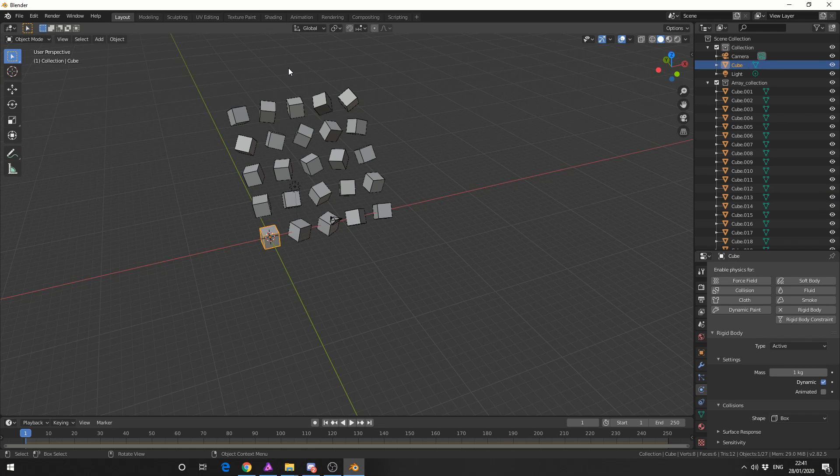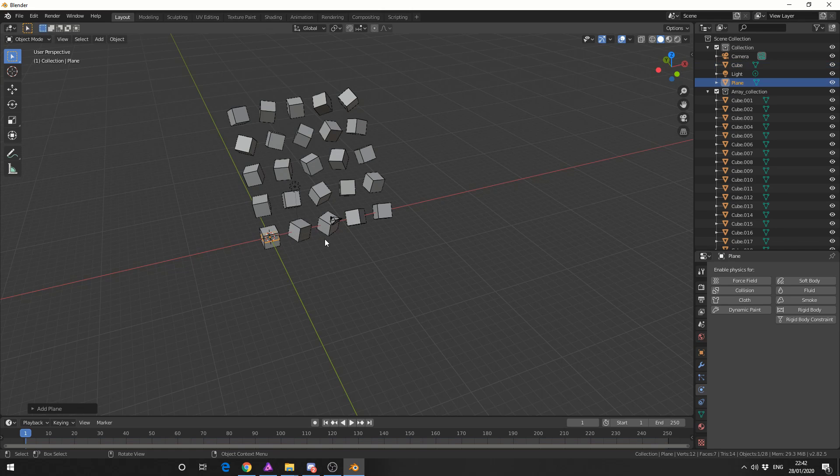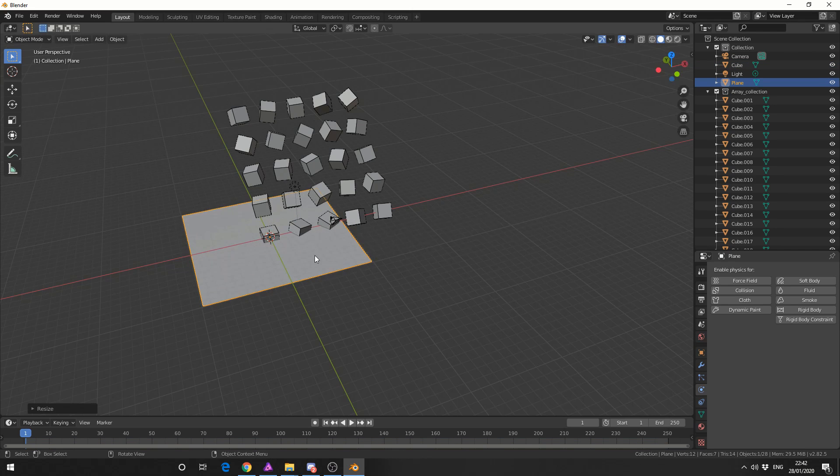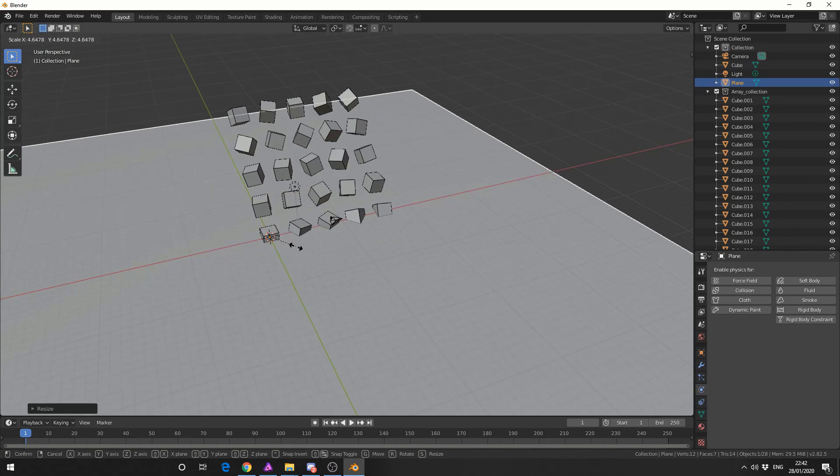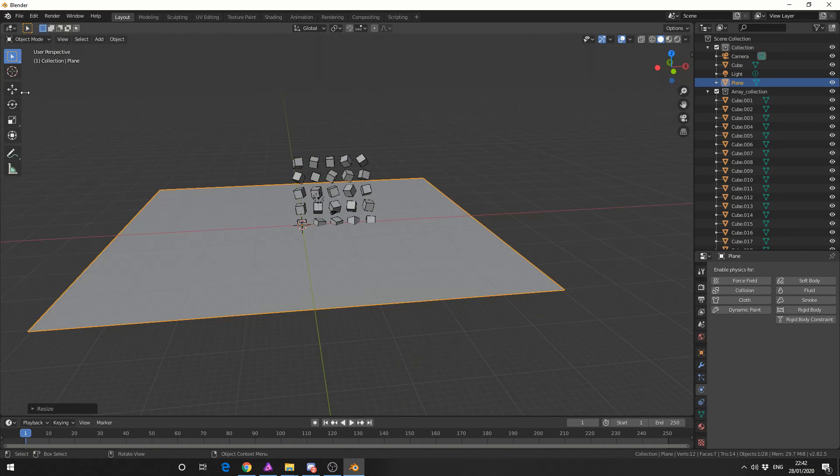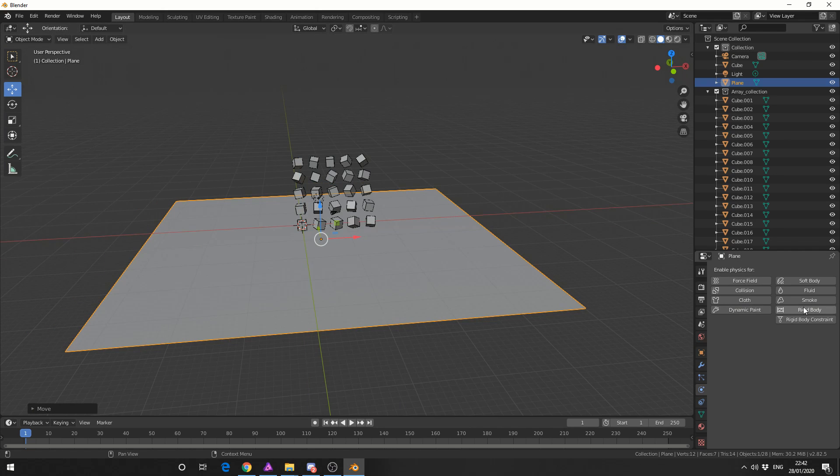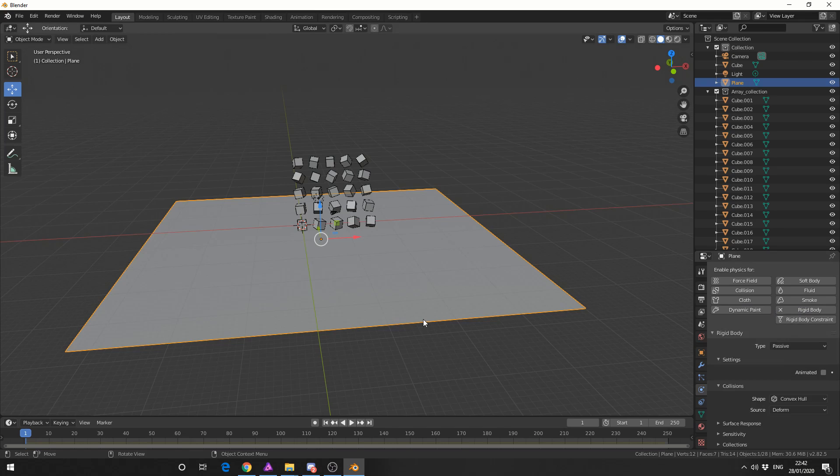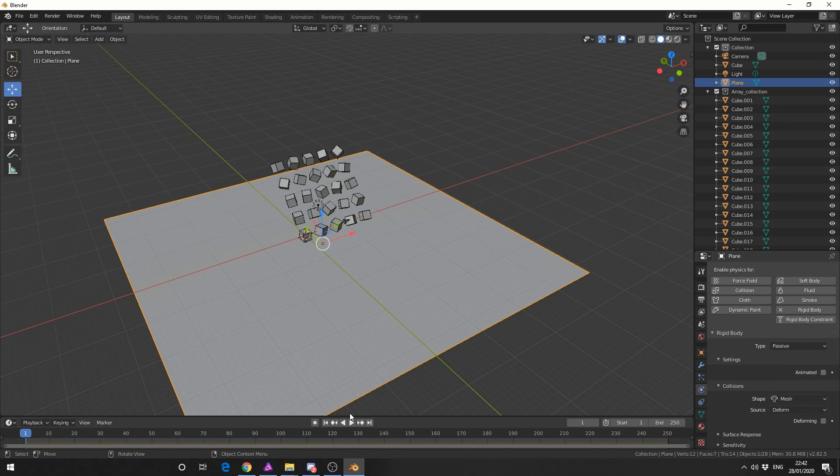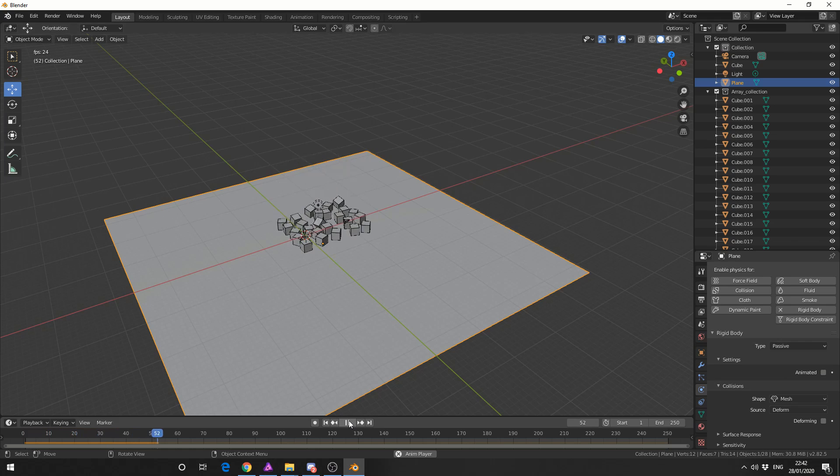So let's do a shift A and we'll add in a ground plane for example. Let me scale this up by pressing S. Let's quickly move this down and let's add a rigid body and let's make this passive so it pretty much acts like a collision object. We'll leave everything on default. We'll hit play and we got a whole bunch of cubes dropping. Magic!